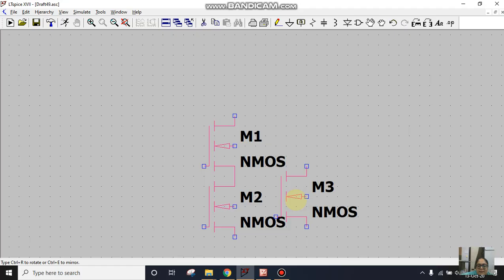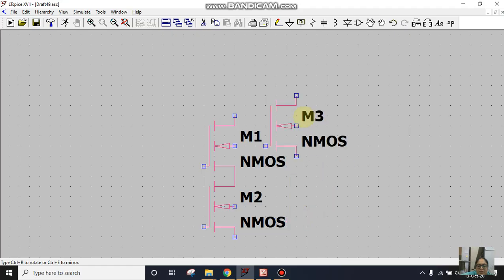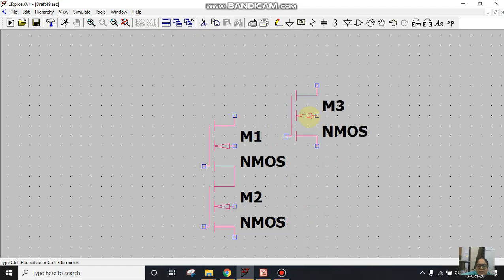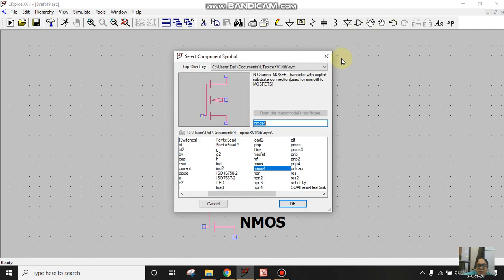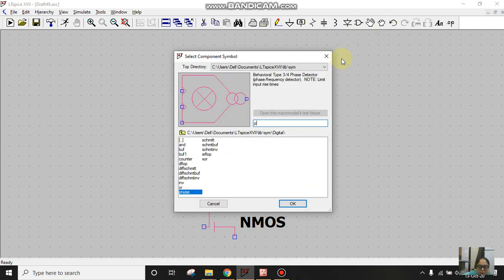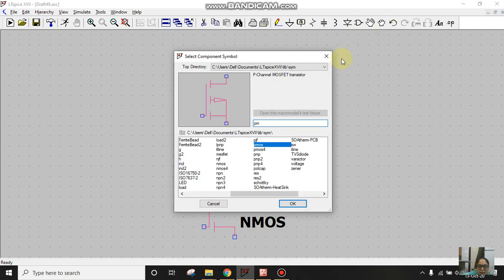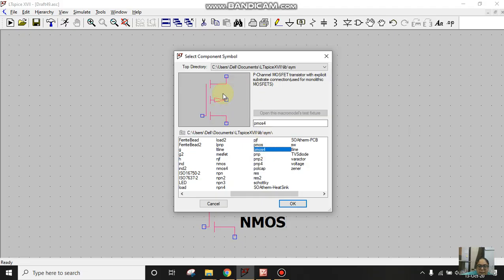To get rid of this extra NMOS, just right click on your mouse. Now I'll select PMOS. Again there are two PMOS available: PMOS and PMOS4. I'll select PMOS4 and this body terminal I will externally connect to VDD.